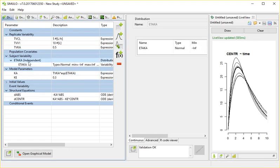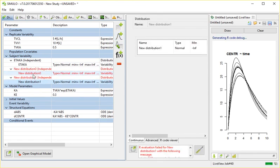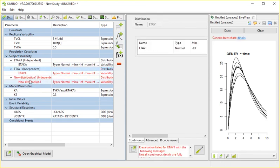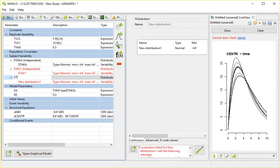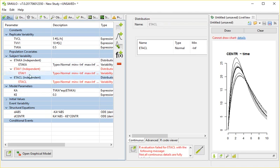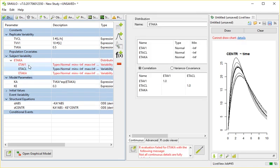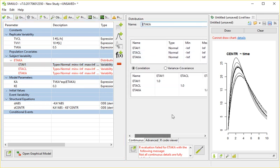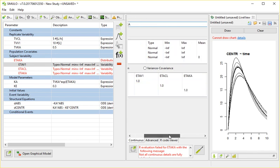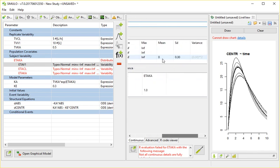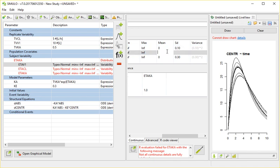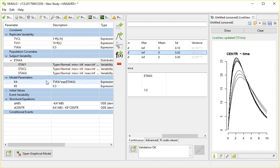And I will add here another eta, one eta for V1 and an eta for clearance. I'm going to move these together, and that way I would also be able here in the bottom to define a correlation between these etas. Right now I'm going to keep it simple. Let's say V1 has an inter-individual variability that is quite low, but the clearance has an inter-individual variability that is quite high.